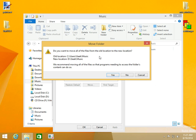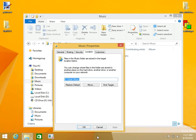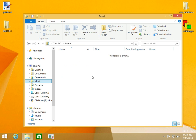We get a confirmation asking if we want to move all those files. Yes, we do. Click OK.